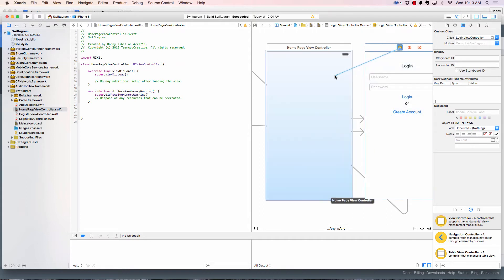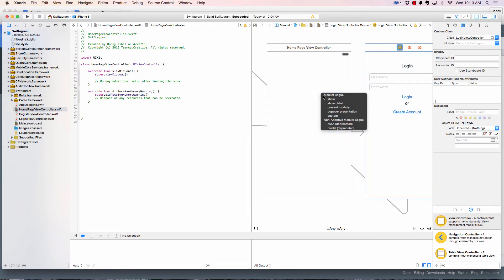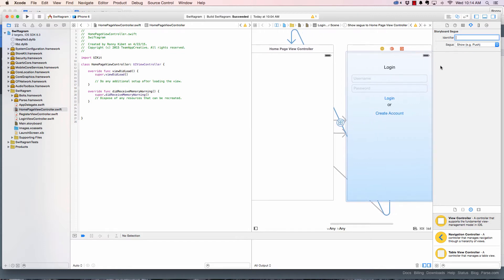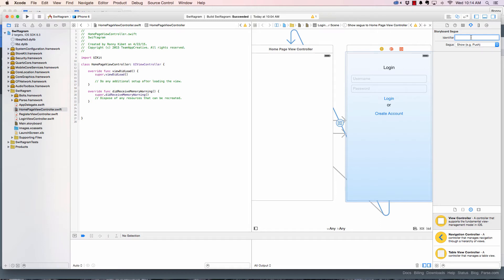Click that and drag it to where you want it to go, and name it 'Show'. This is the segue. If I click this segue and open the Attribute Inspector, I can give it an identifier. The identifier is basically what I'll use to say: when login is successful, perform a segue with this ID — from the login view to home. I'll call it 'goHomeFromLogin'.